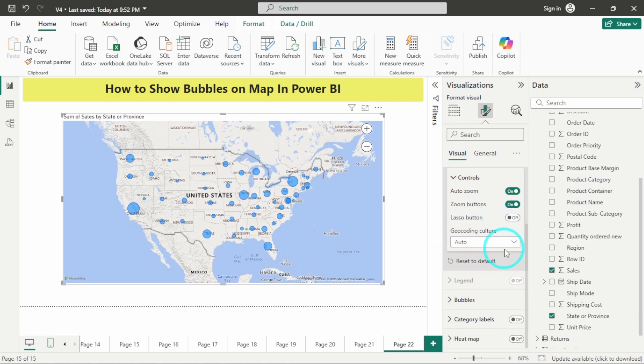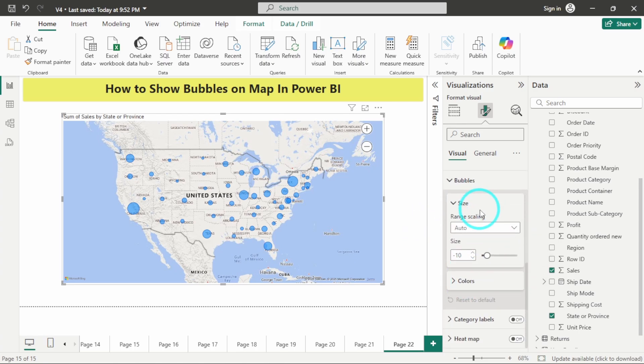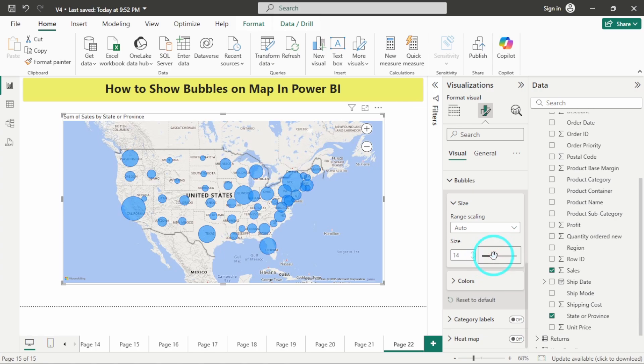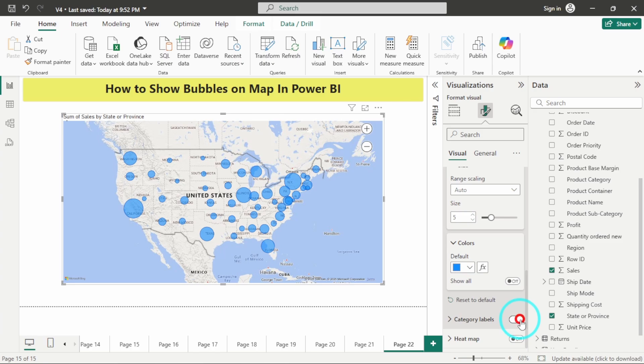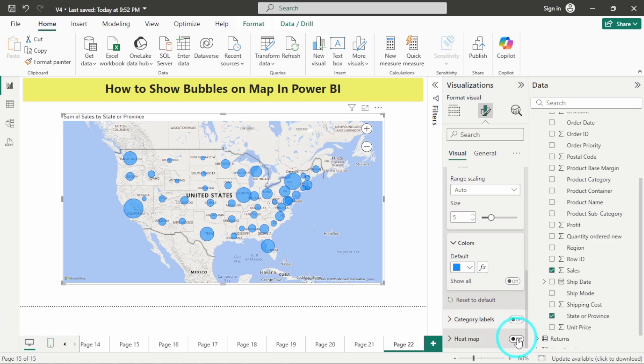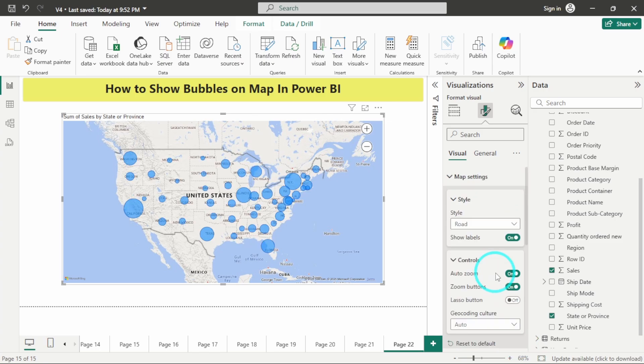You also have other formatting options below. In the bubbles you have settings by which you can optimize the bubbles according to your wish. You can optimize the size; currently it is set to minus 10. You can also change the color accordingly. You have data labels if you want to turn them on, and you also have the heat map. These are the different formatting options for the bubble chart which you can explore accordingly.